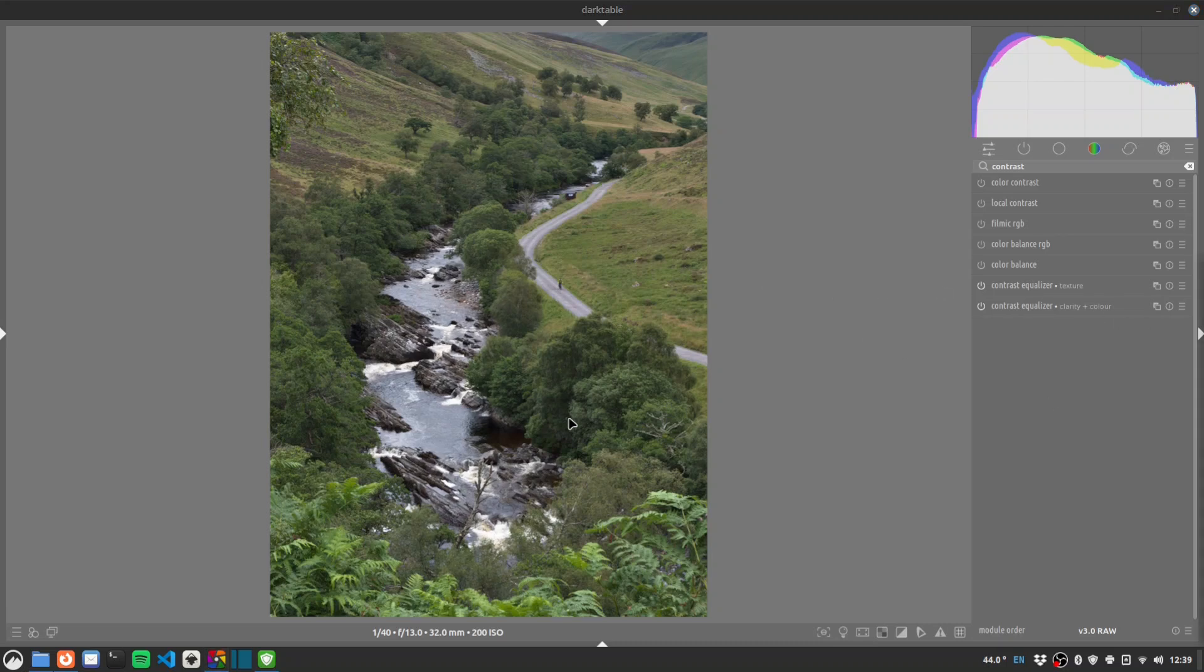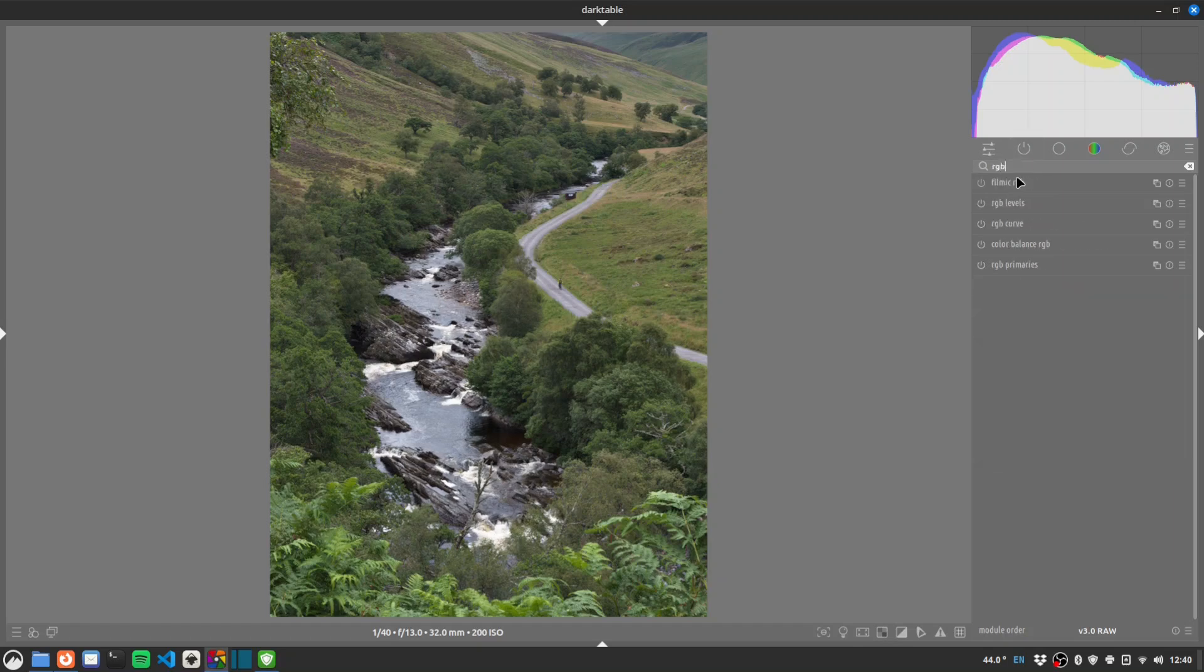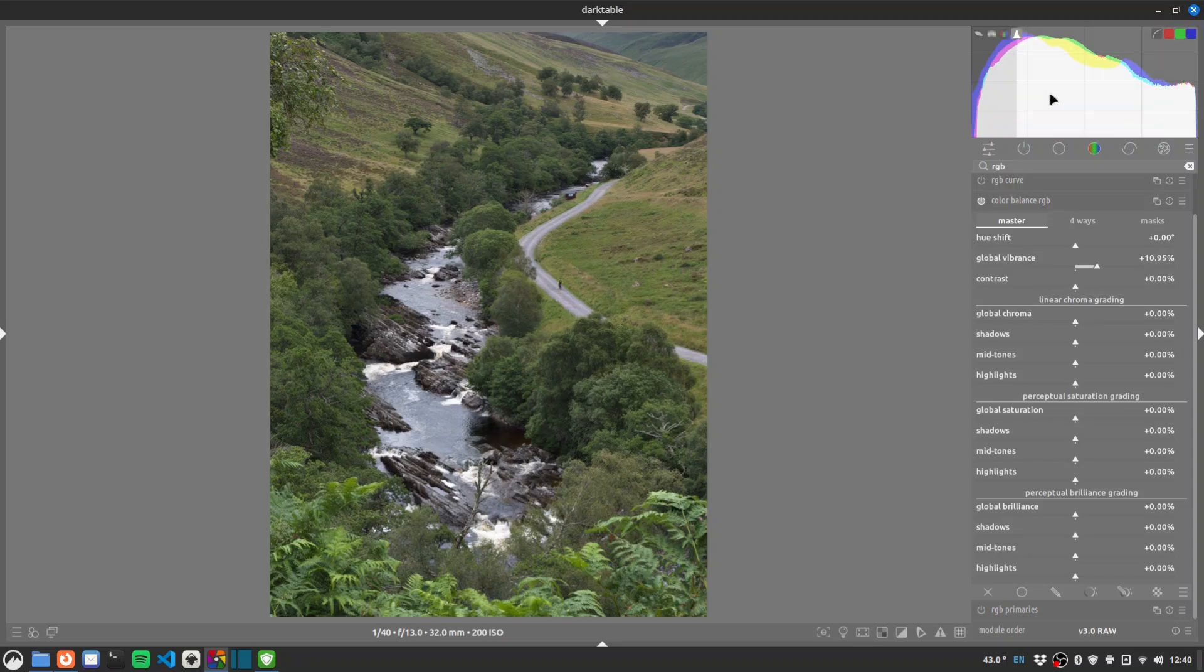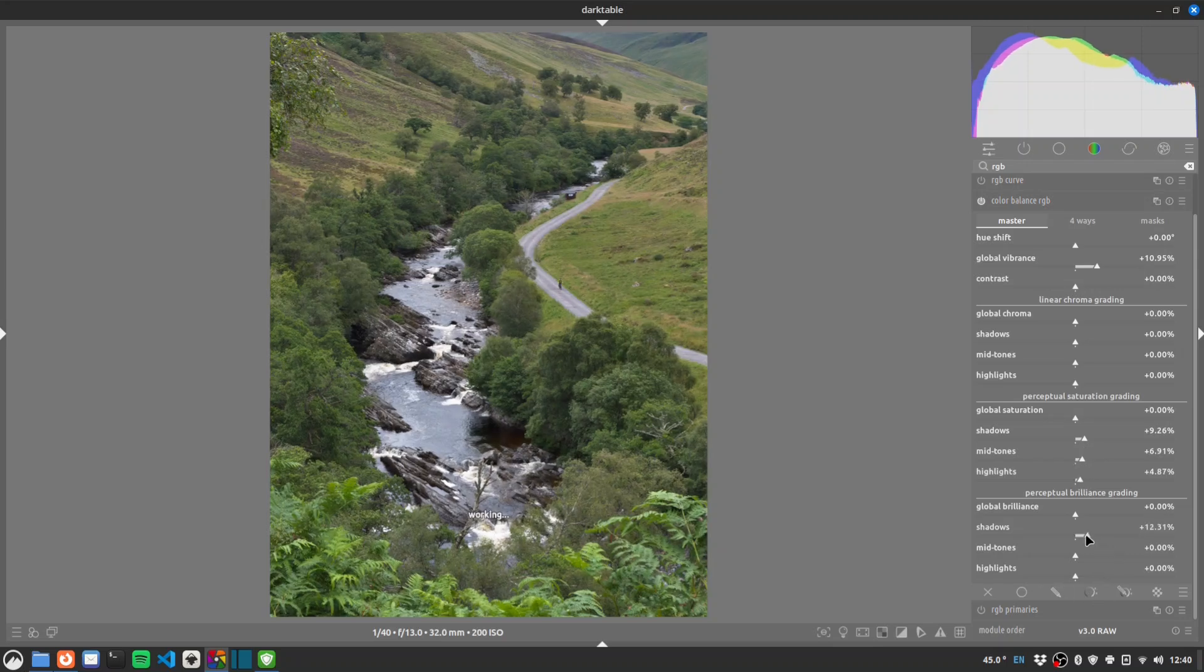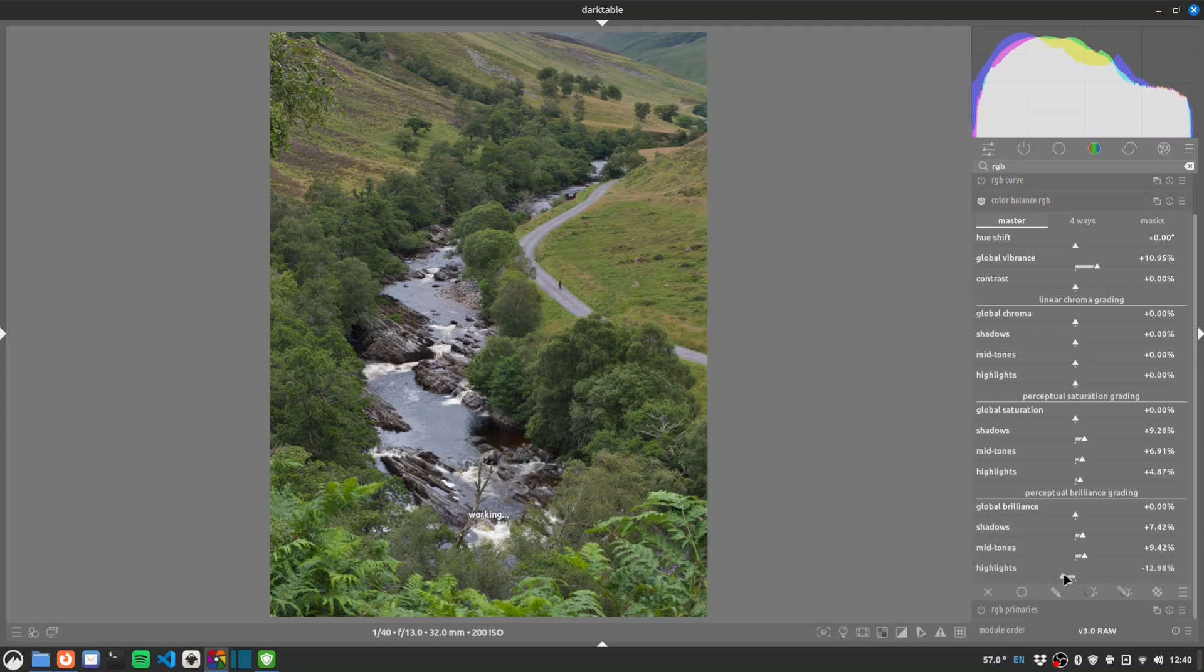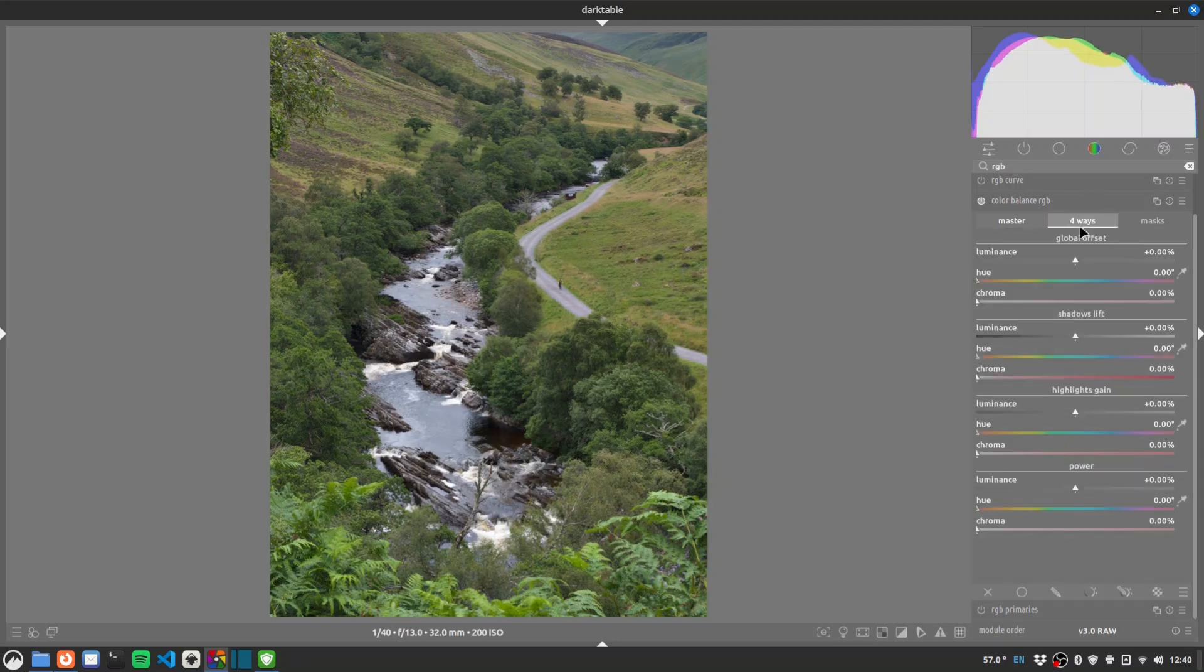And now I think we'll start to add our kind of filmy look. So if we go for colour balance RGB we'll do a little bit of contrast work first. So boost some vibrance. Contrast is actually pretty good. A little bit of saturation. Let's see what we can do here. Midtones. Punch up a little bit. Drop the highlights a touch. And then we'll start doing some kind of high level split toning.